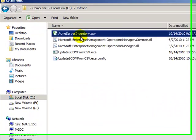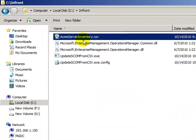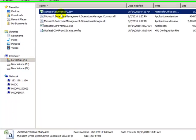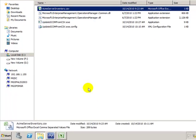Here you can see our ACME server inventory comma delimited file. This is the file that contains the asset information for our servers.